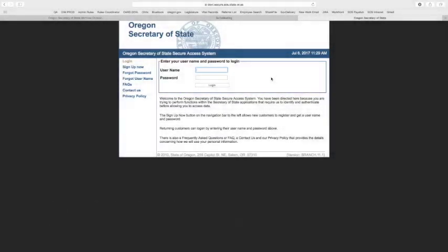Welcome back. I'm going to show you how to log in to the Oregon Administrative Rules Database as a Rules Writer. Make sure you know your username and password. Go ahead and log in.